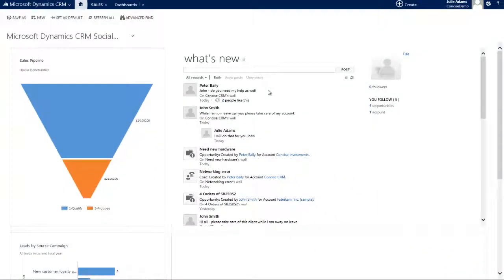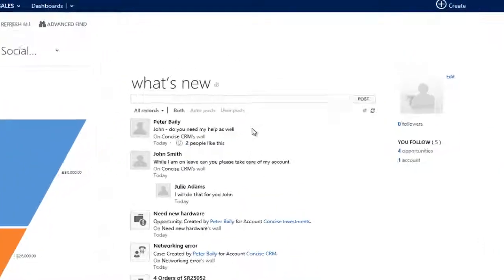Later on we'll also see this pane, also visible on an actual client record. Before we do that, let's understand what posts are.